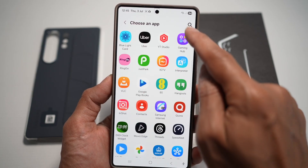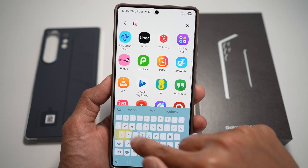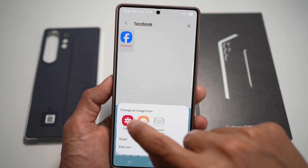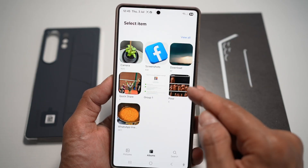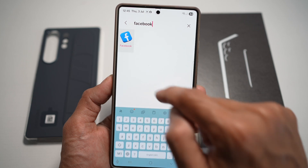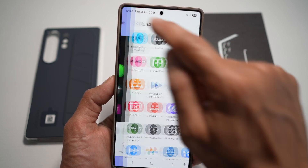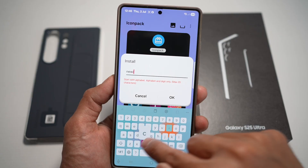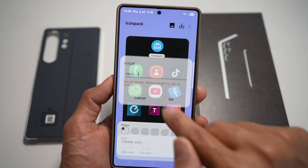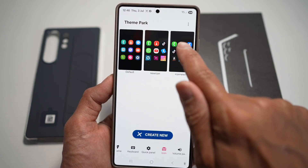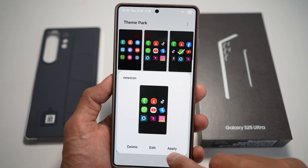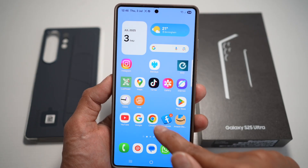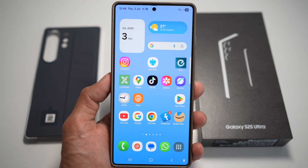I'm showing you this for Facebook, but you can download all the new app icons and change them for all the apps. Tap on Gallery, choose the 3D icon, go back, press Save, give it a name — "new icons" — and then apply it. Now press Home and the 3D icon has been changed.